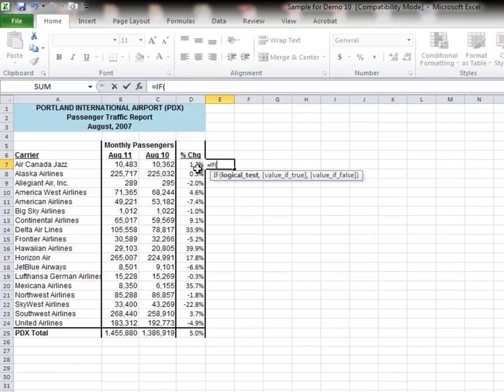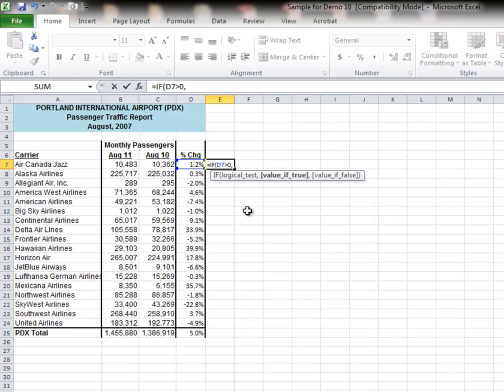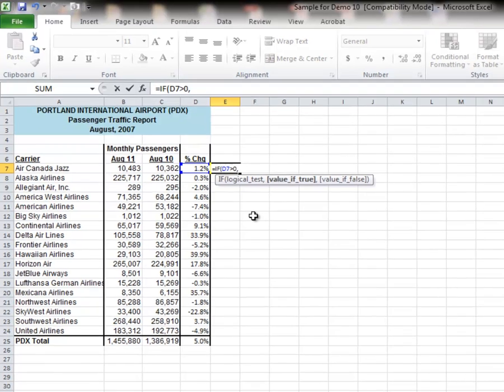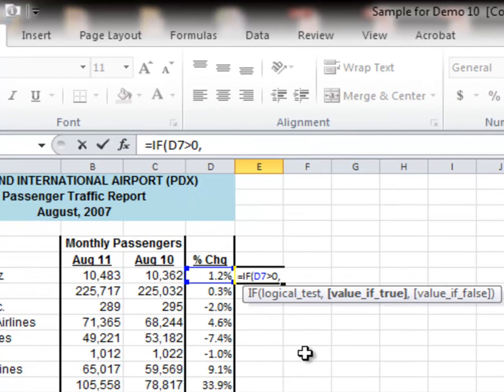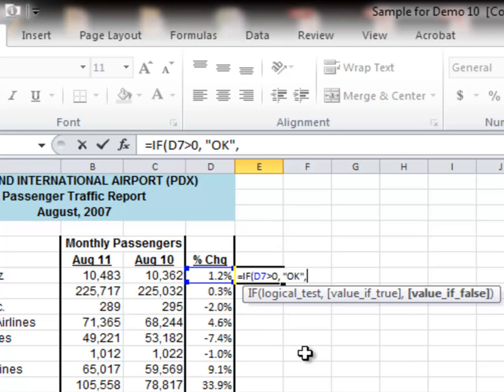So what I'm going to do is look at the change in D7, and I'm going to check to see if it's greater than 0. That's all I care about. Is that number greater than 0? Now, if it's true, if it is greater than 0, I'm just going to type in a word. And notice if I'm typing in a word, I have to use quotation marks. That's what I want to show up if the test is true. If the test is false, then I'm going to have it show the word Watch. In other words, I'll be putting this airline on my watch list.